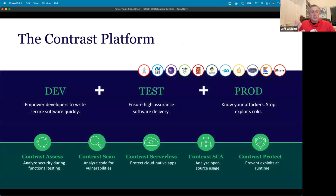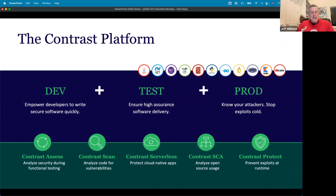So those are the three things: you've got to get an inventory, you've got to use your libraries safely, and for goodness' sake, put RASP on your web applications and web APIs. If you do those three things, you'll be safe and you'll be able to respond to the next zero day really easily.